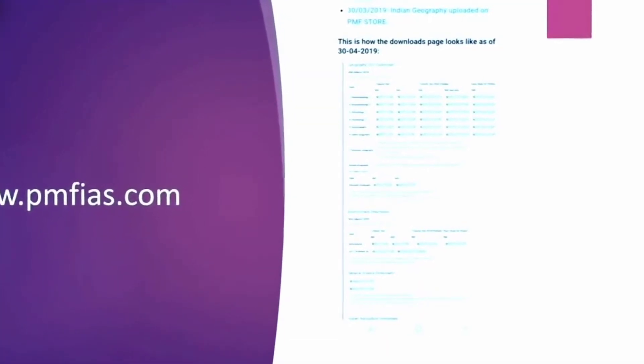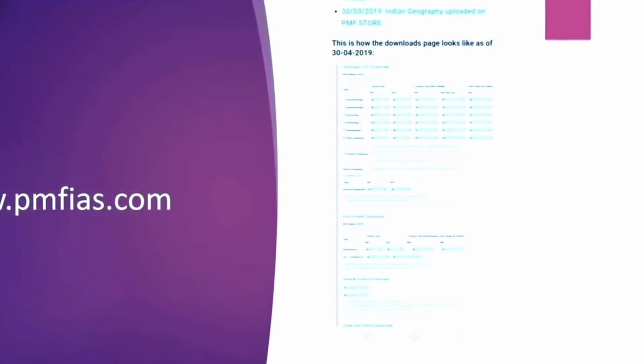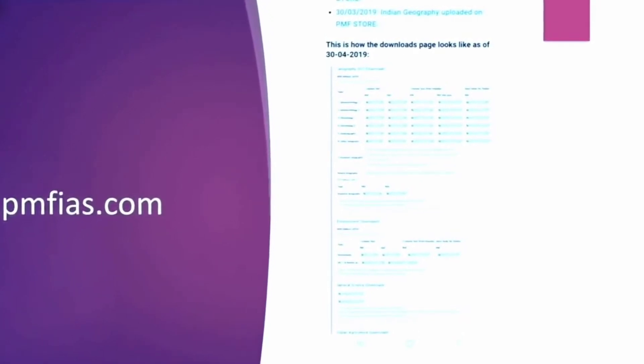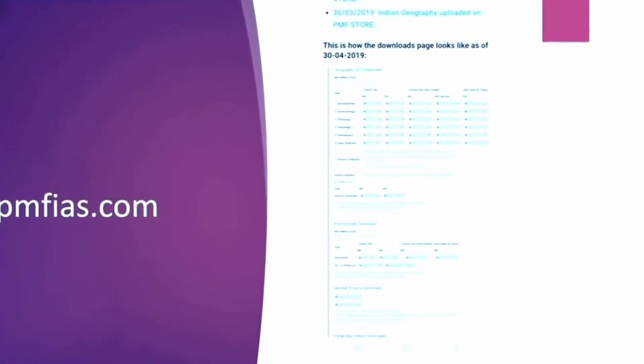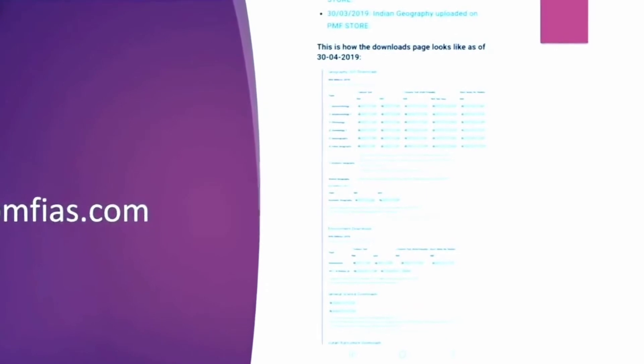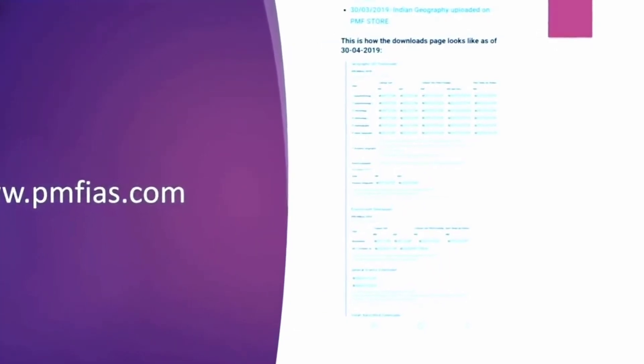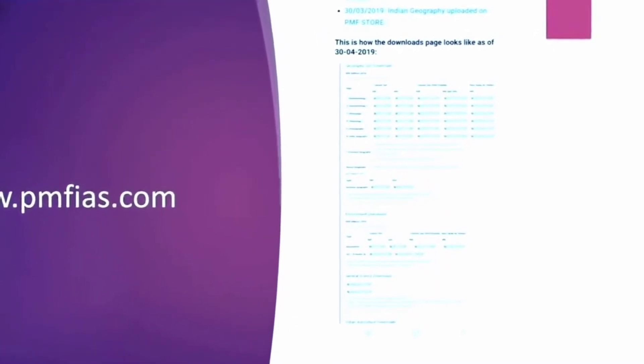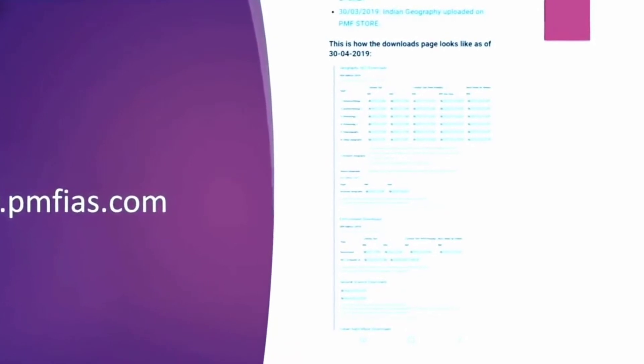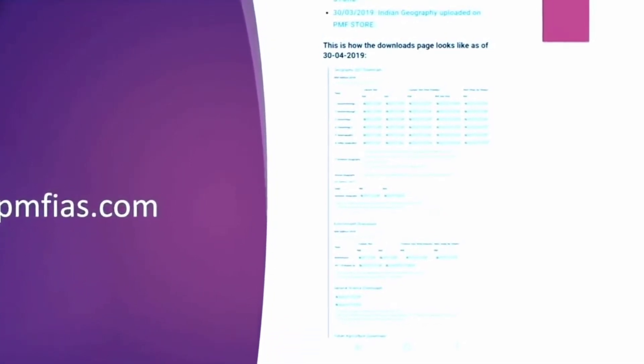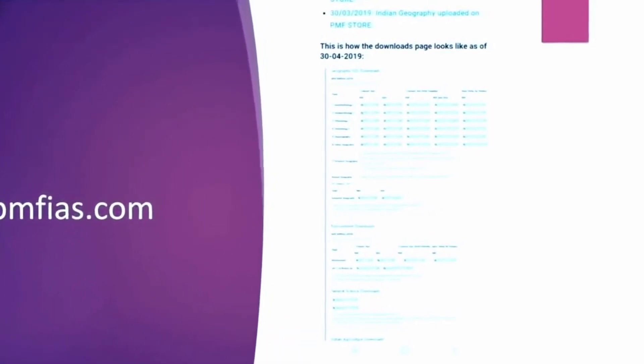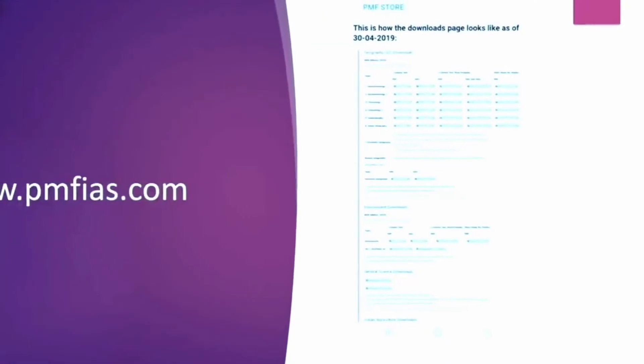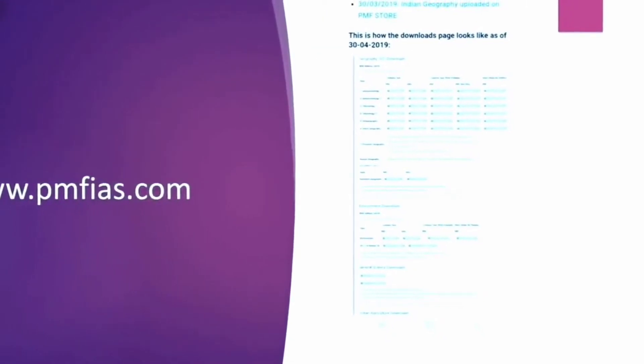So there is this website called the Poor Man Friends IAS website, PMF. Here they provide very good notes. So I refer to these notes for geography portion. And you can use it to refer or you can just see the selected topics from here. And the environment section also has been covered in great detail and nicely in an understandable manner. So you can refer it here.